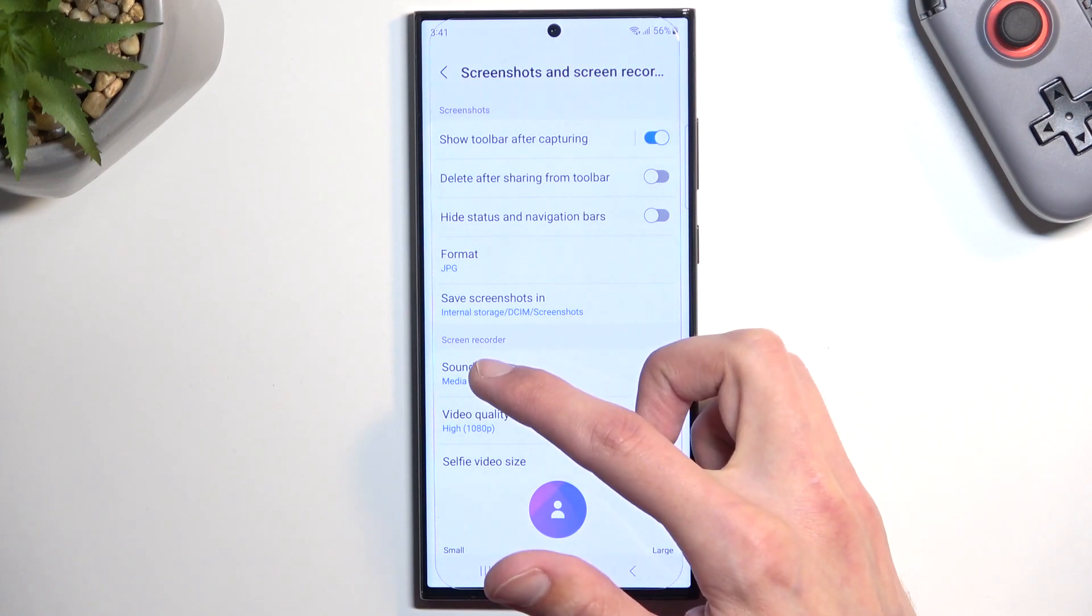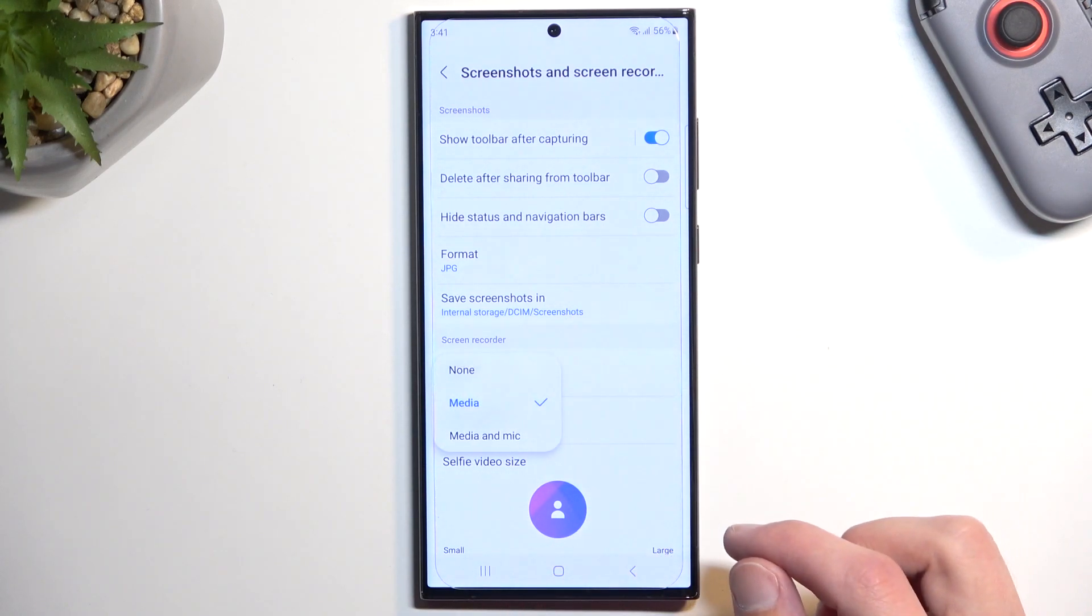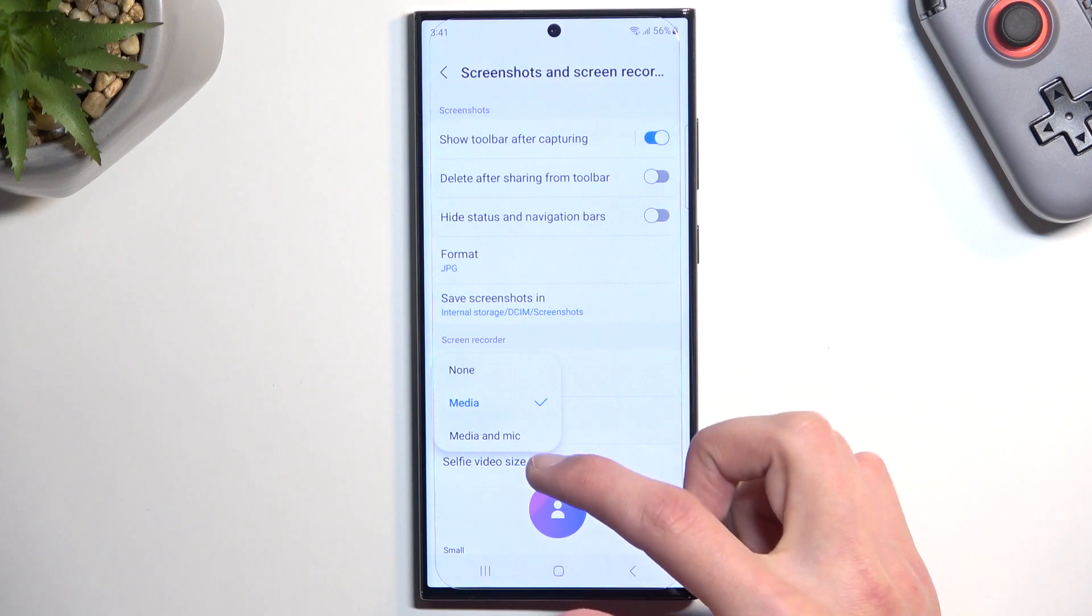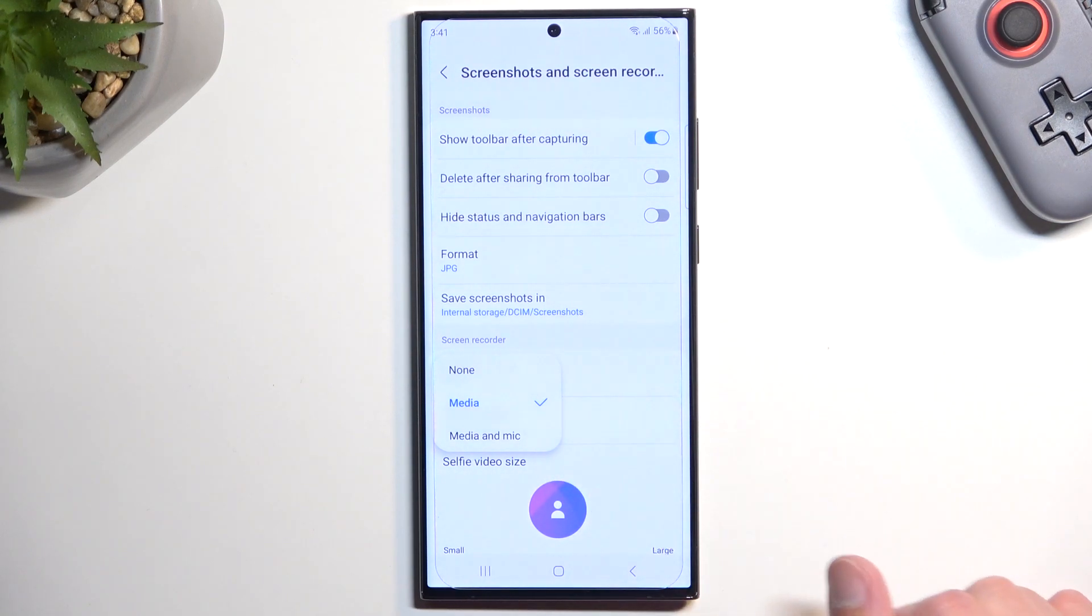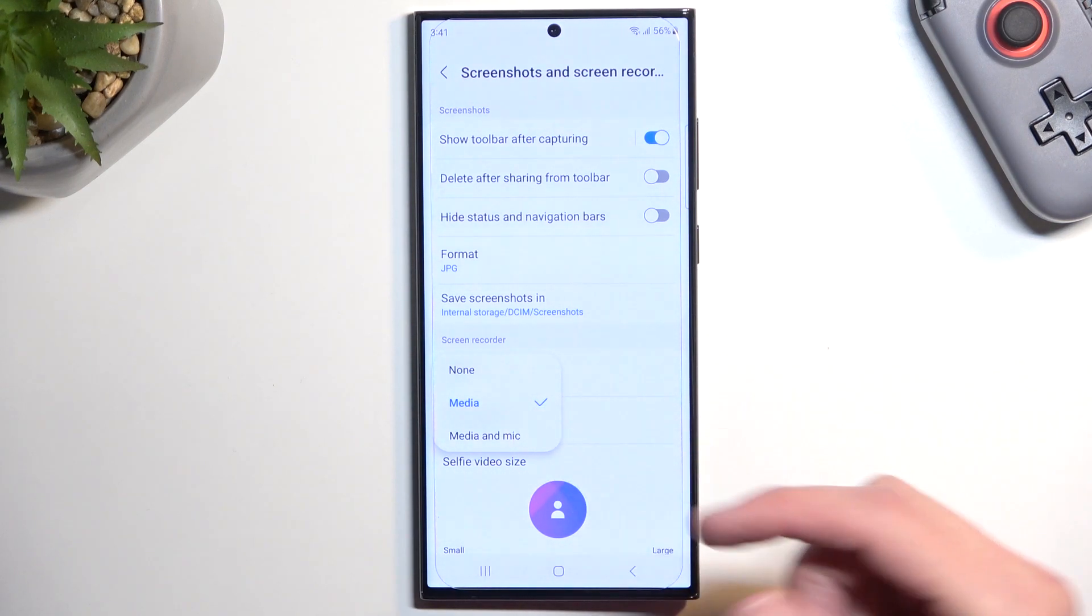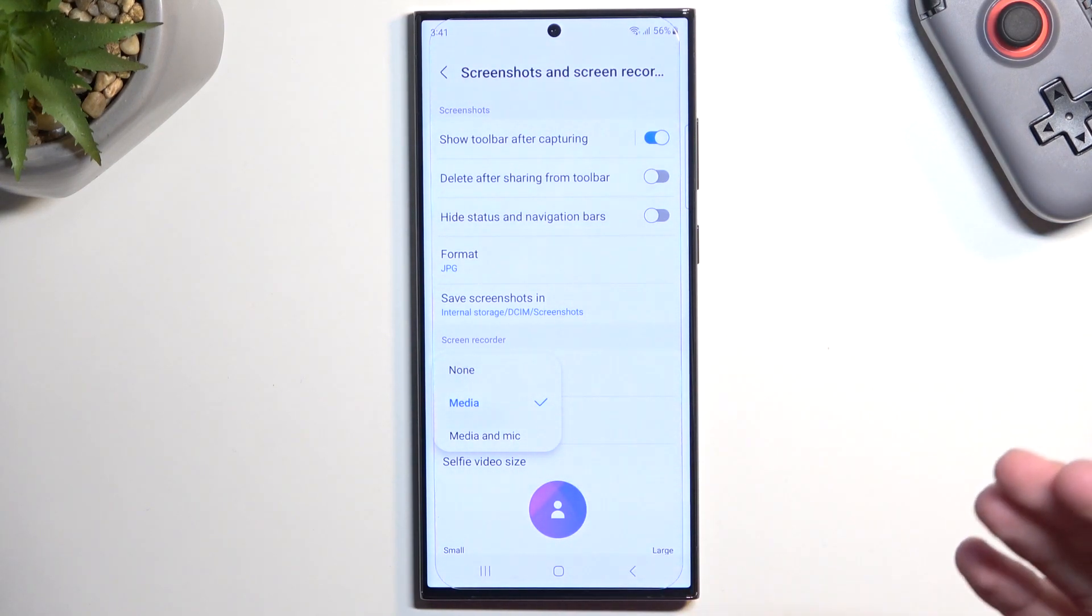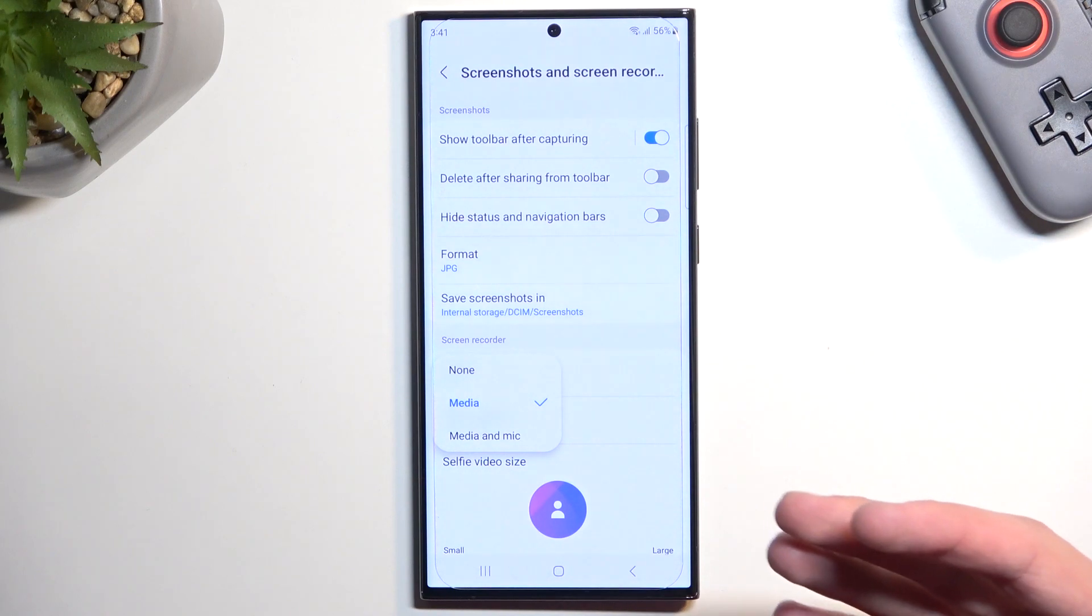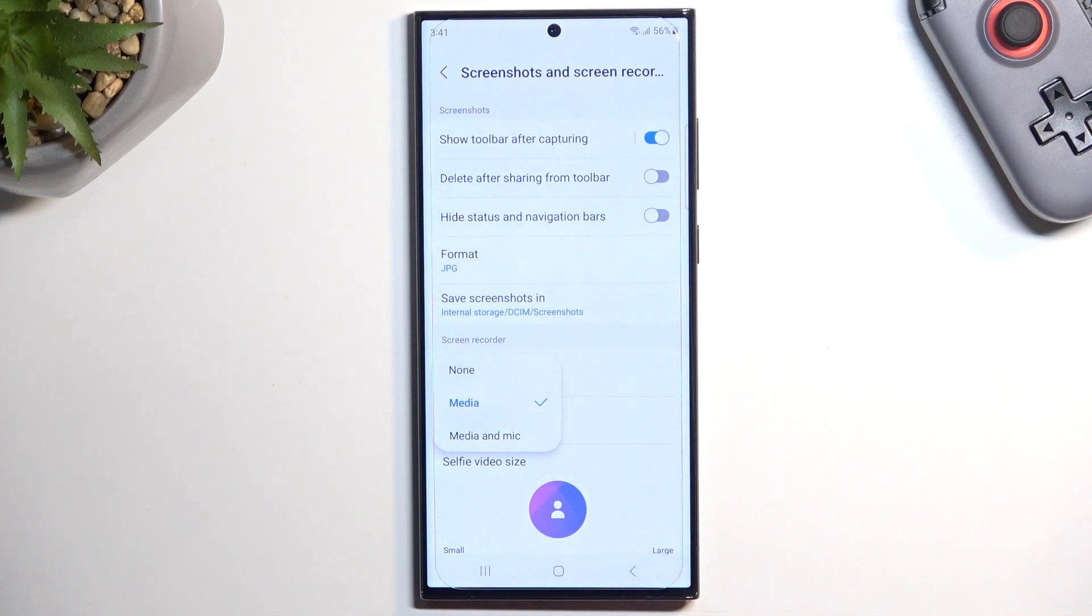Going down we have screen recorder. So we have sound, media, none, or media and mic. You can choose whichever one you want. I'm going to stick with media which will be including recording sound of the device itself and not me.